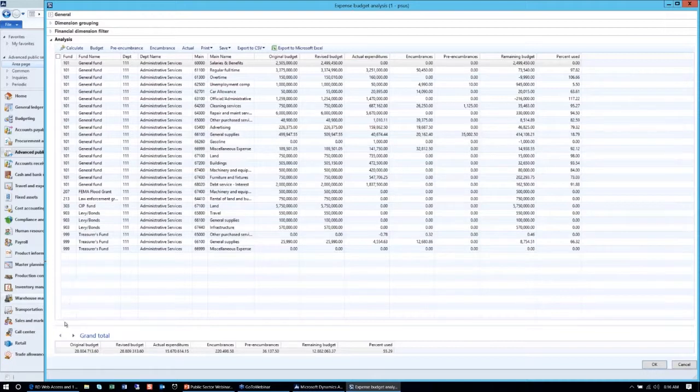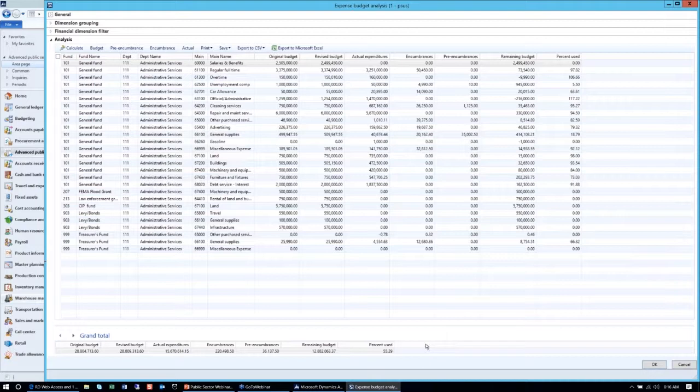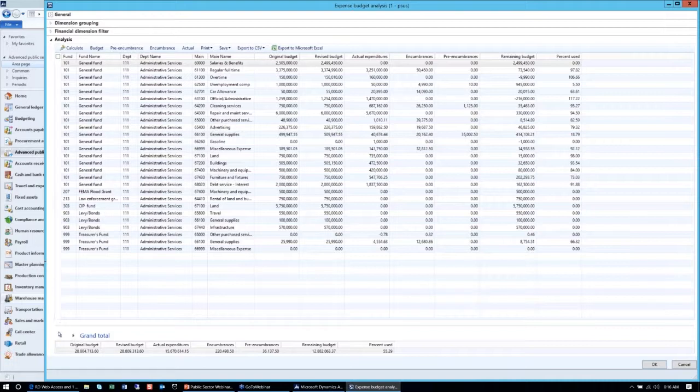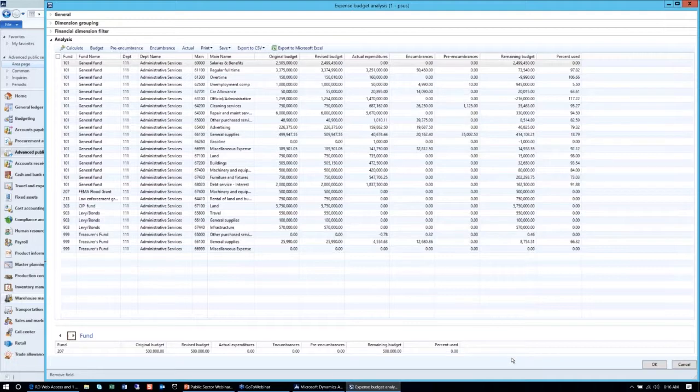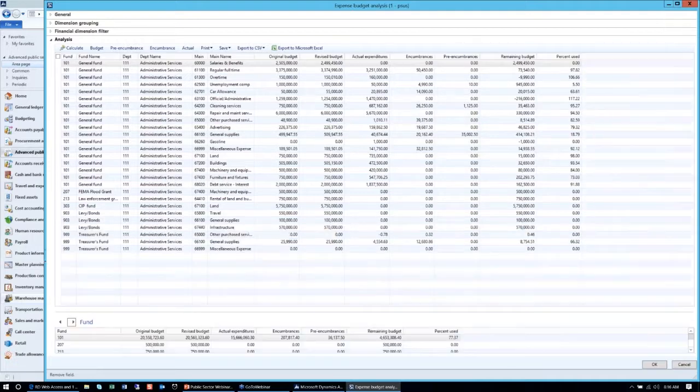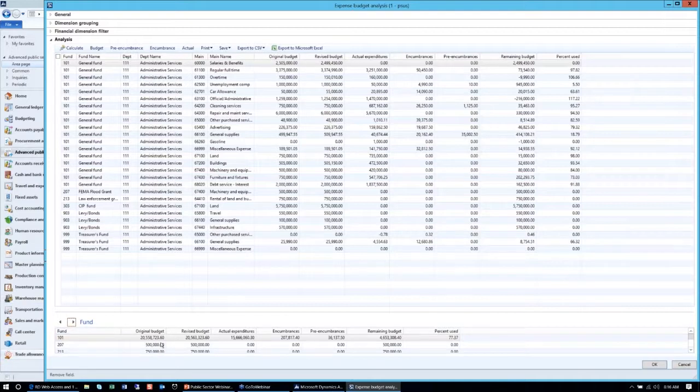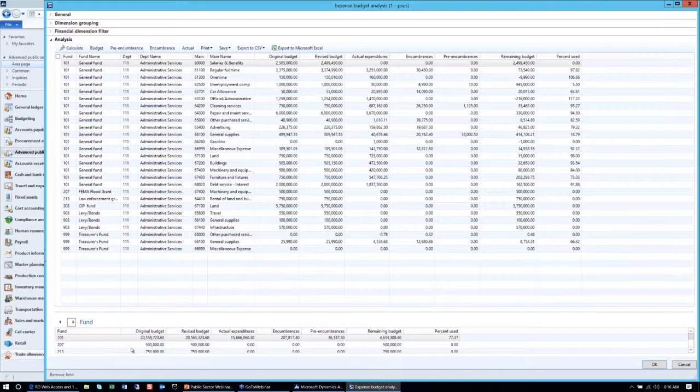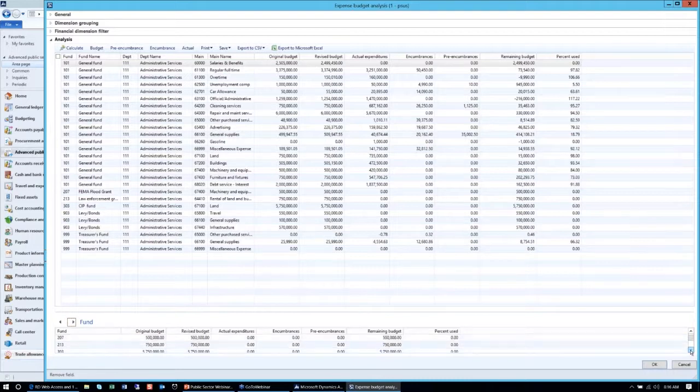The next persona, as I had demonstrated, could be a department division director. Basically, with a single click, he gets the information by his department and all the main accounts that are associated with his department. He's allocated a salary account and an overtime account, and he can easily manage his budget looking at all this information.